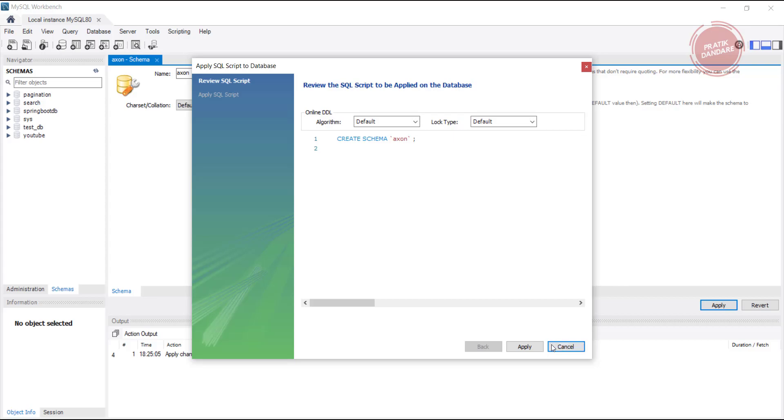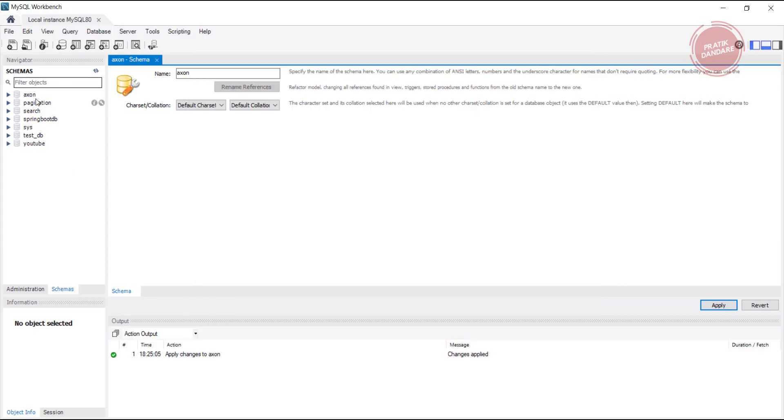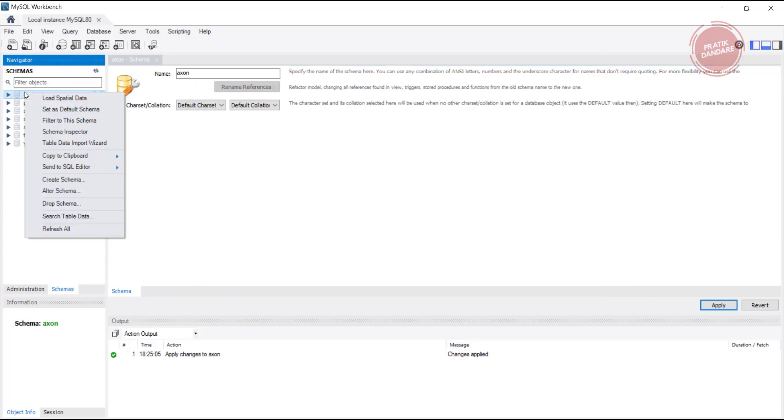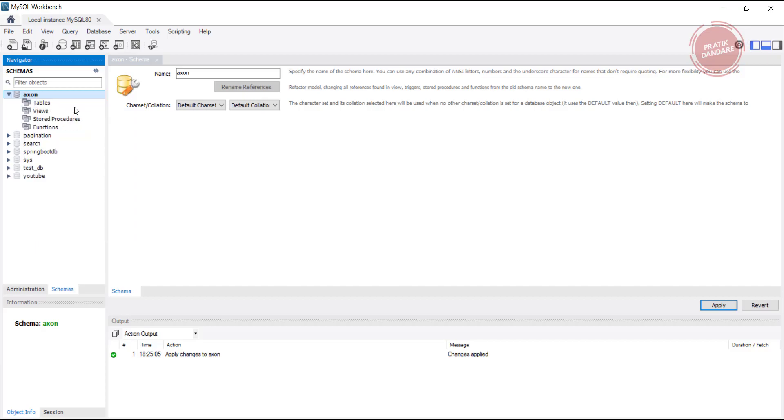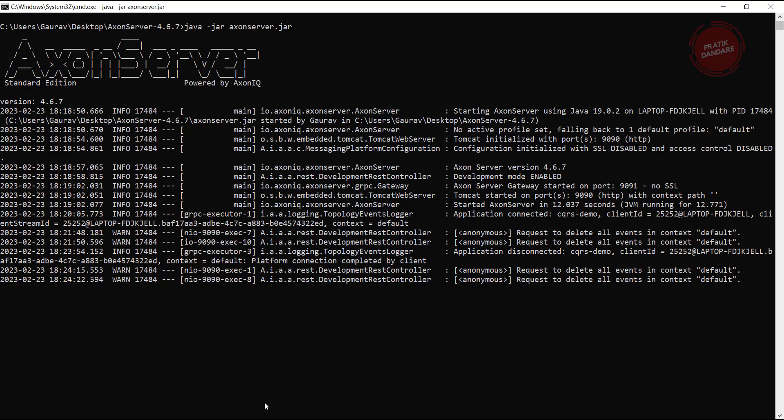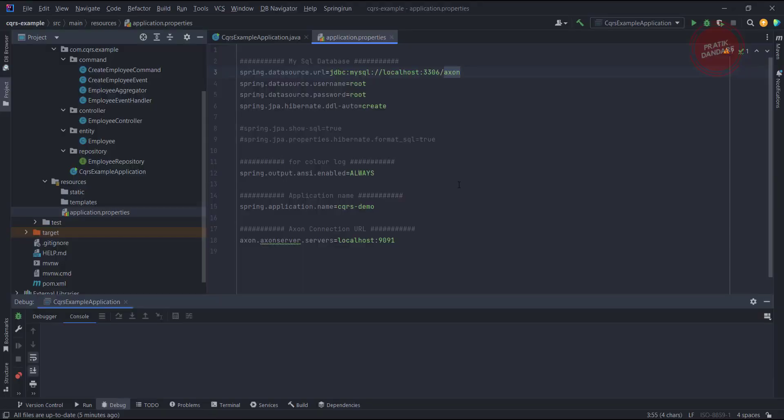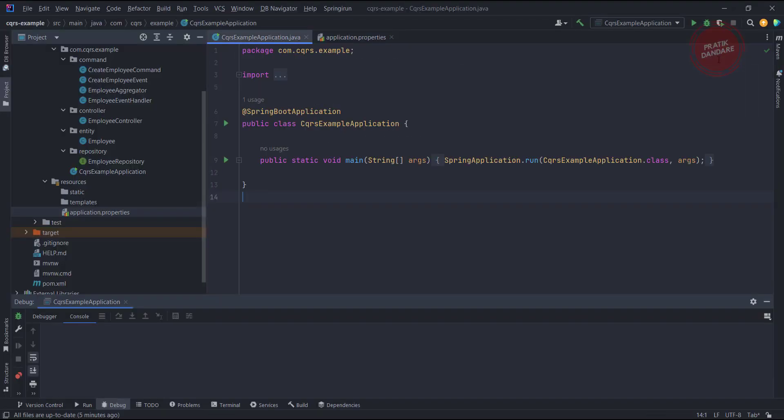Now we have a database called Exon. Our Exon server is already up, so now let's go to IntelliJ and run our application.